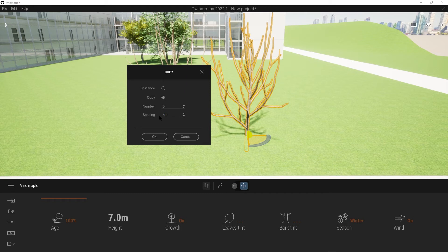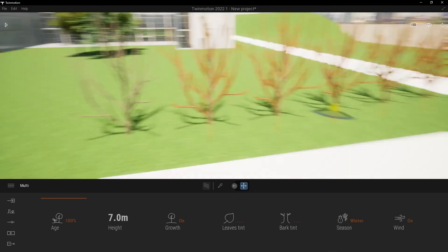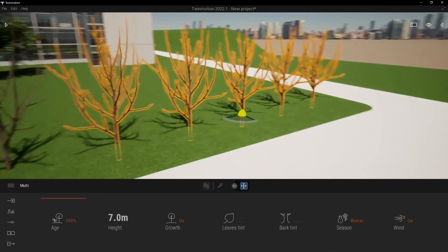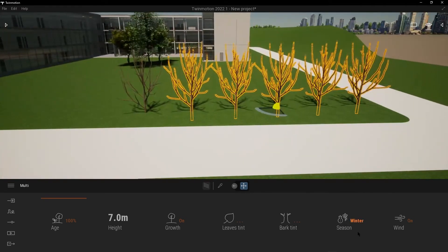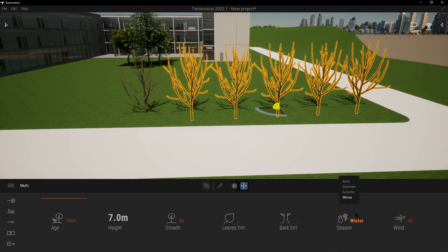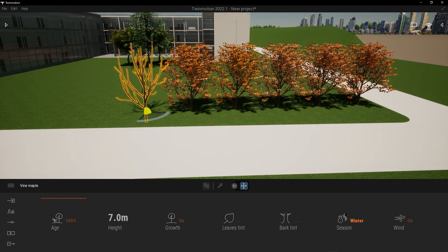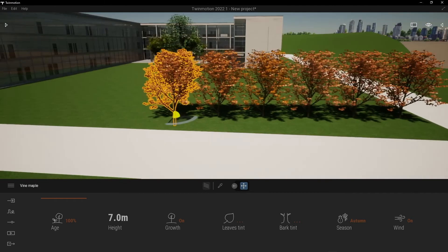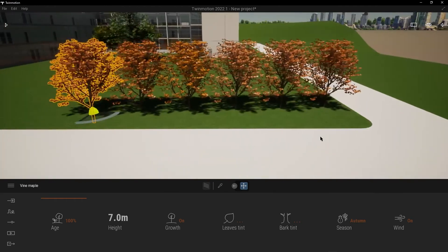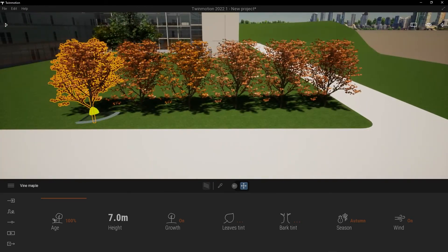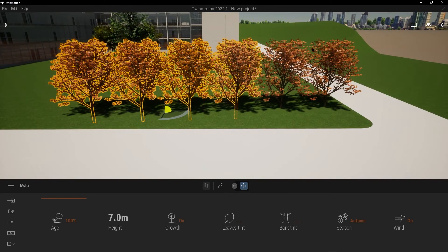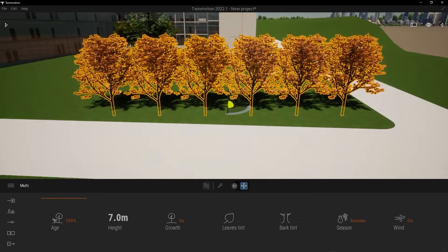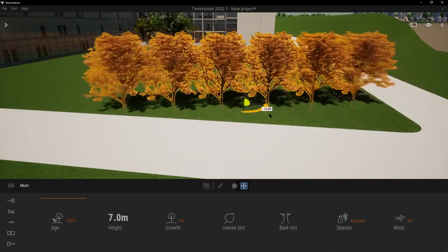Go to Season—let's make it autumn. And this one also autumn. Press Ctrl and select. You can rotate them.